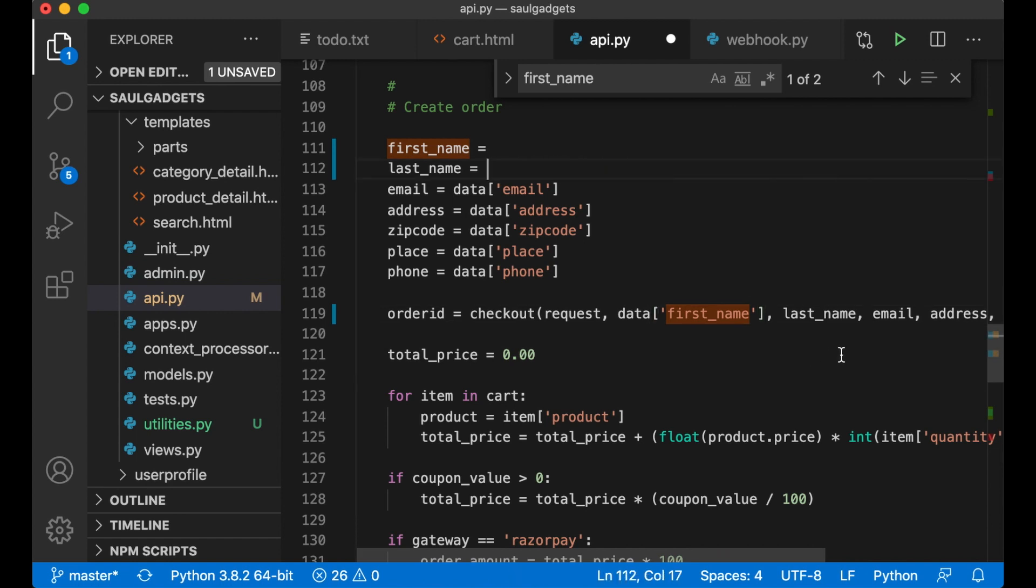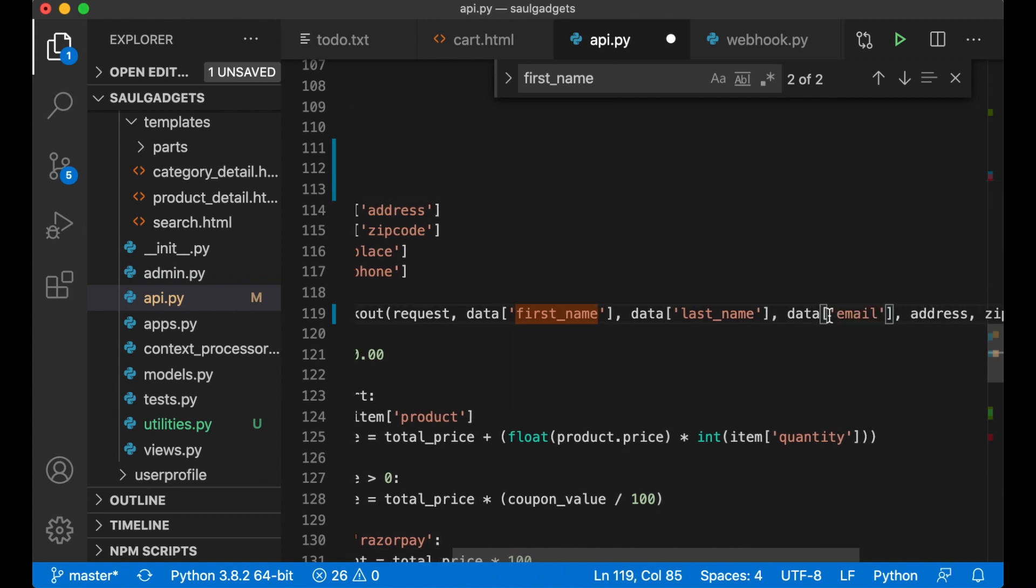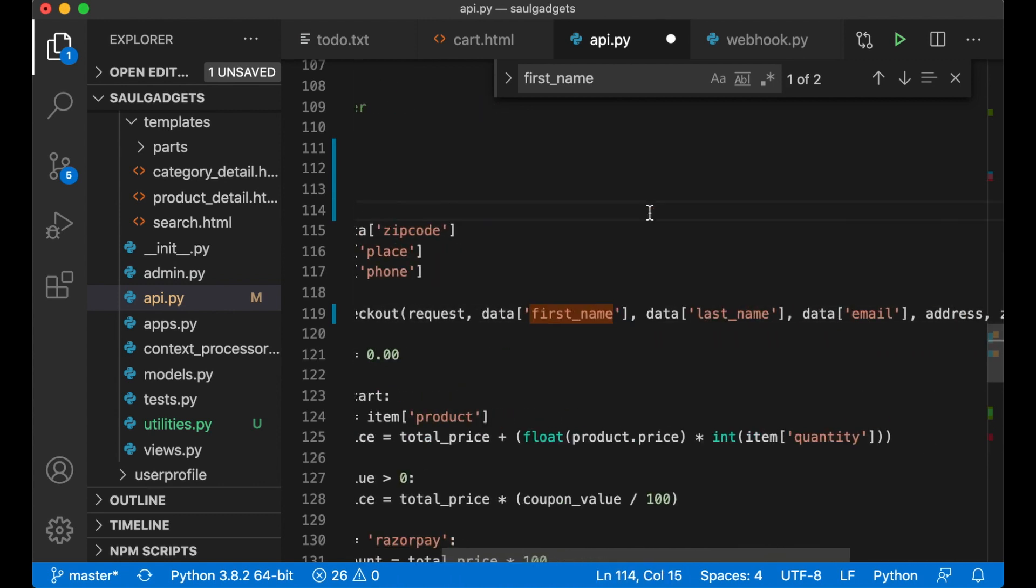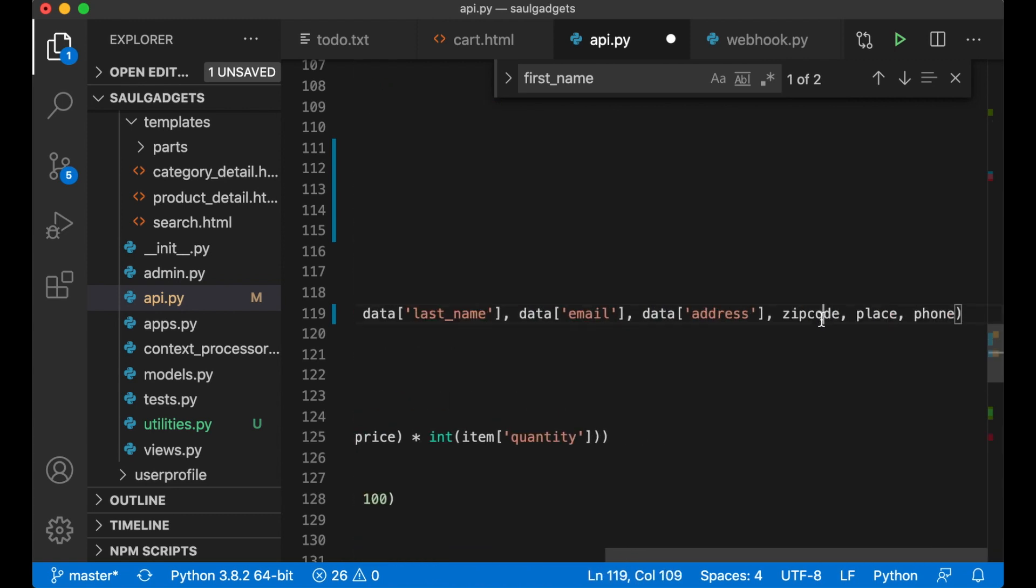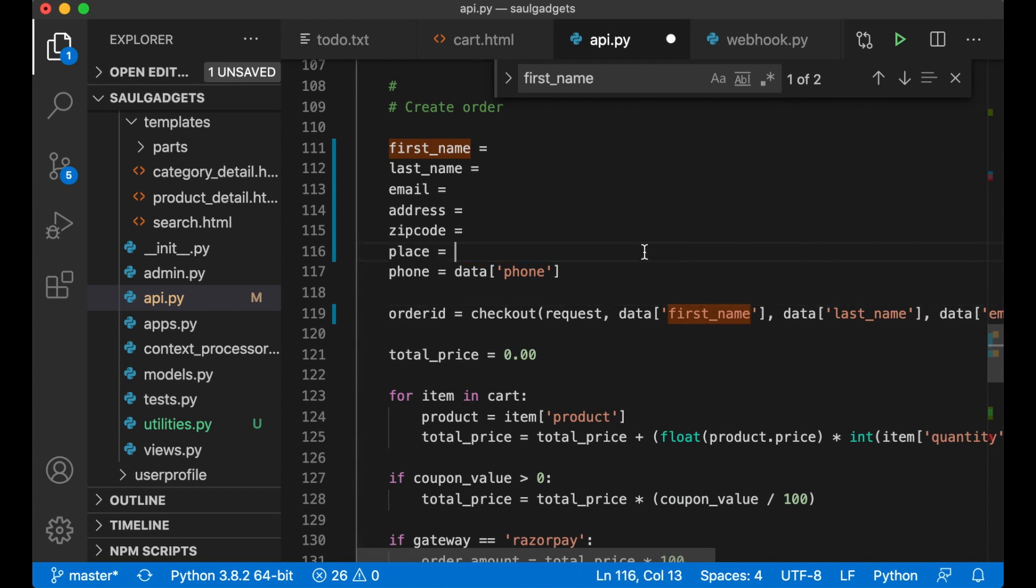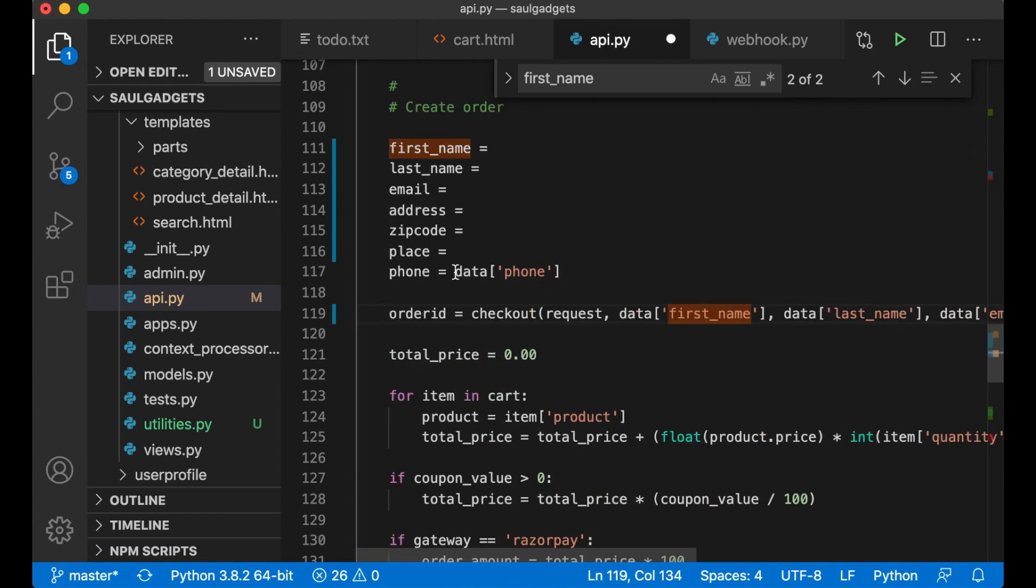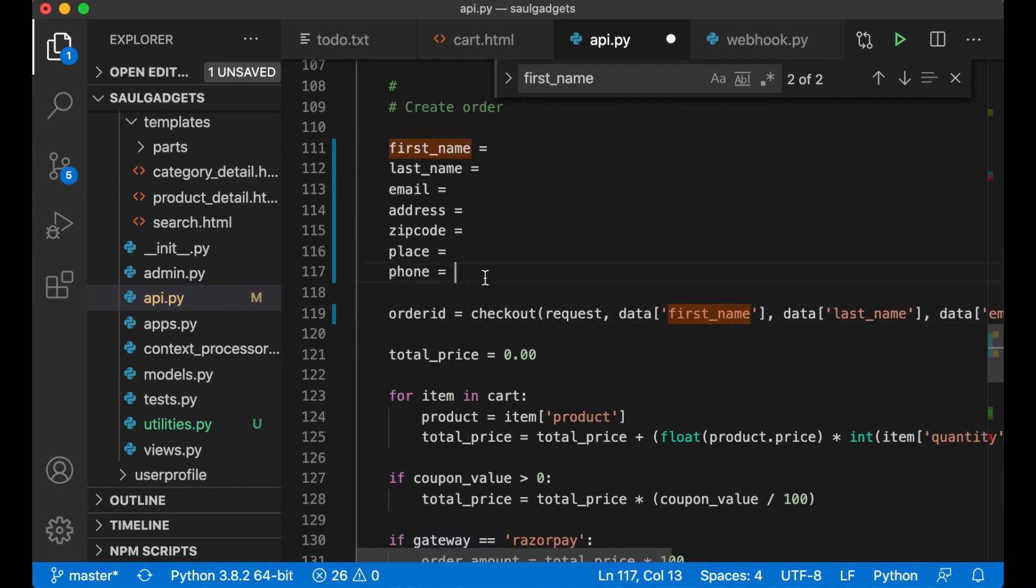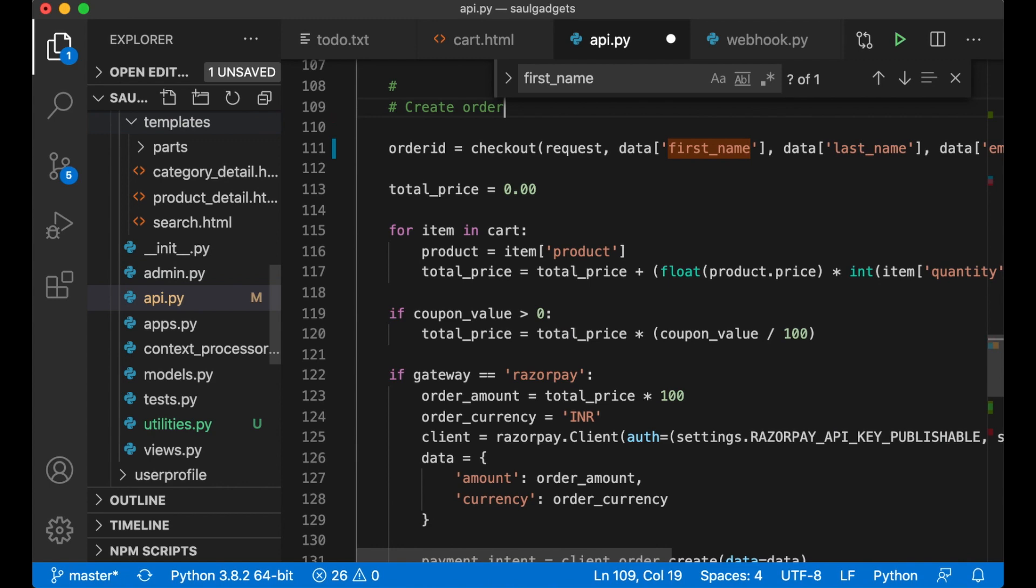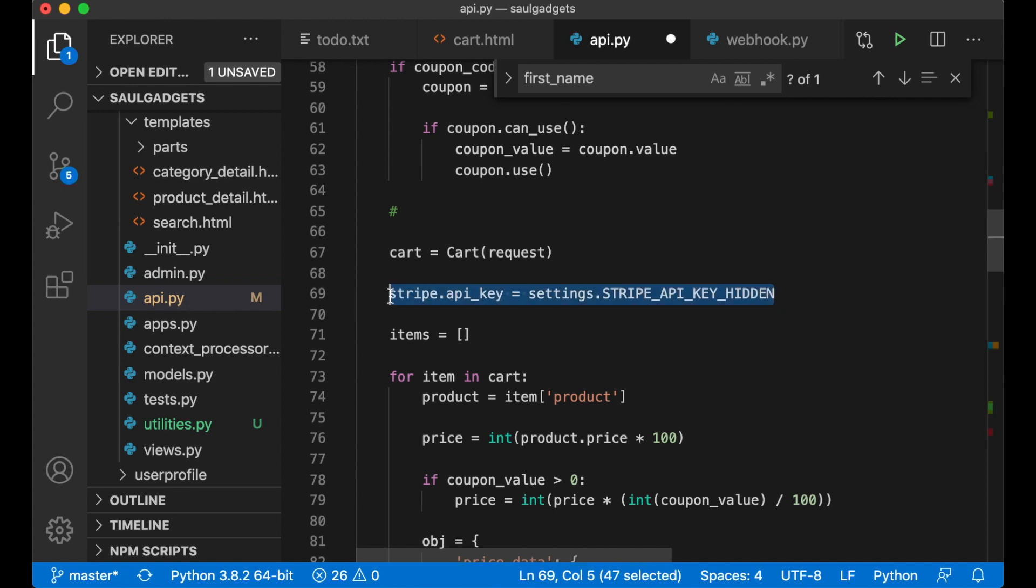Same with the last name, email, and the address, zip code, place, and then the phone.